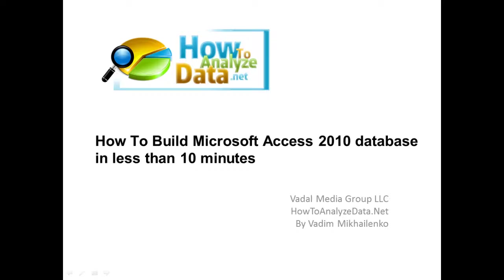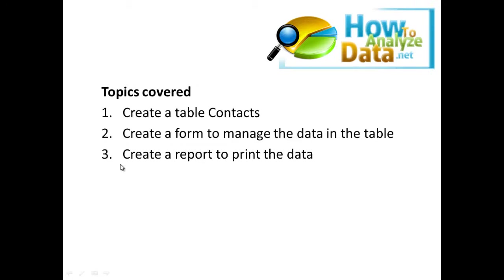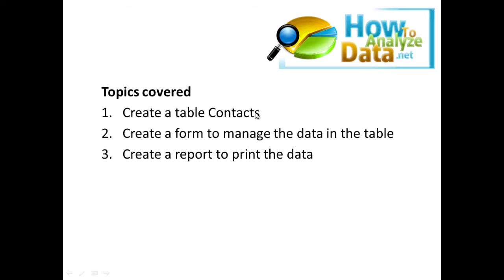Hi there, my name is Vadim Michalenka and I'm here to help you build a Microsoft Access 2010 database in less than 20 minutes. We're going to create a first table called Contacts, create a form to manage the data in the table, and create a report that will print and show all the data in a useful, manageable format for the end user.